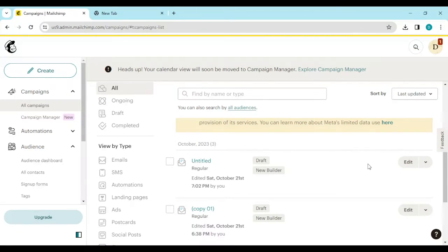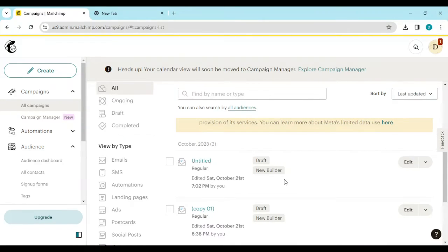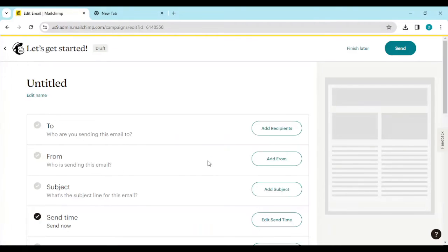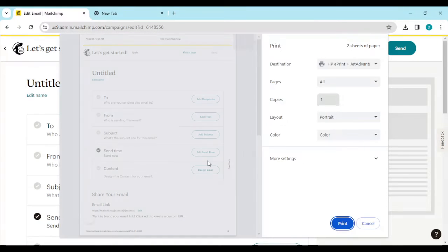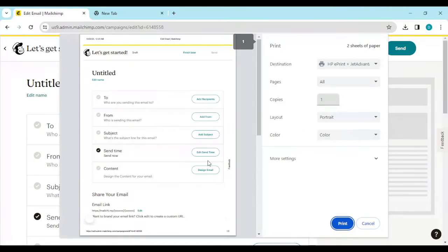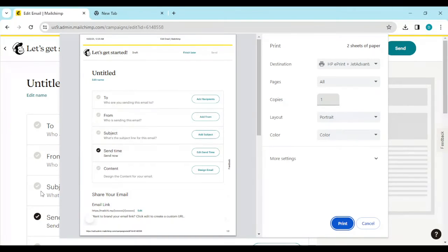So all you need to do is to right click on the email. Once you right click on it this way, you press Ctrl and P. That is to print it. Now currently this is not the email address, that is why it is displaying this.